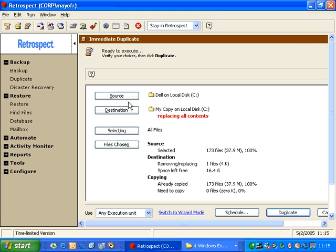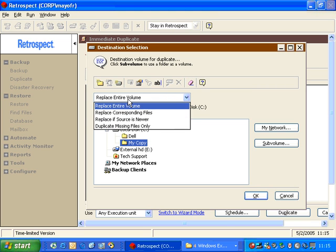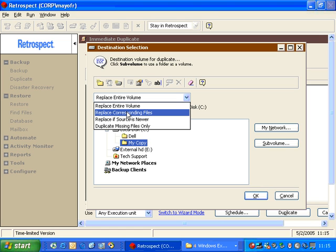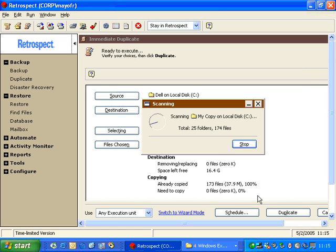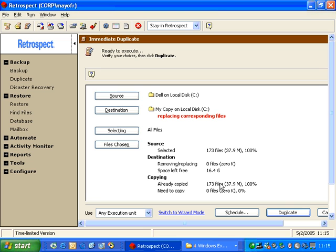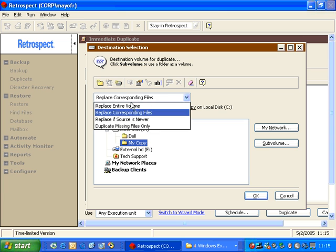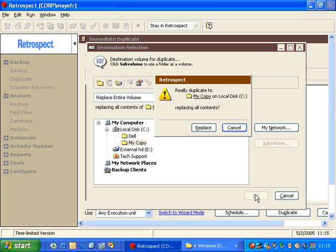Now, I can do one other thing. I can go over here to the destination window, and I can change this pop-up menu from Replace Entire Volume to Replace Corresponding Files. Now, when I do that, Retrospect will leave any extra files alone, leaving them there. So even though there's a file in the destination folder that does not exist on the source, Replace Corresponding will ignore it. It's an extra file it's going to restore around it and not replace it. The only time I would replace it is when I use the Replace Entire Volume option.